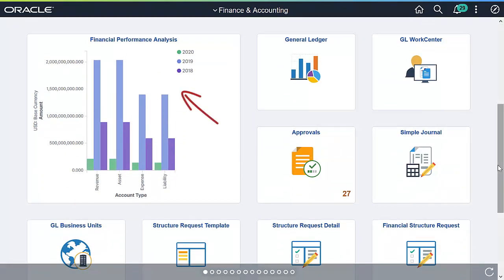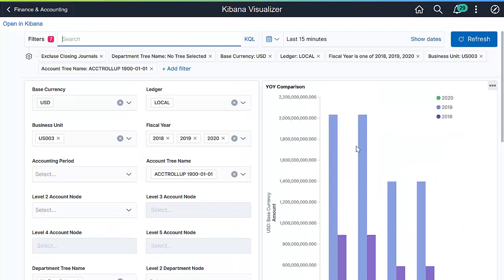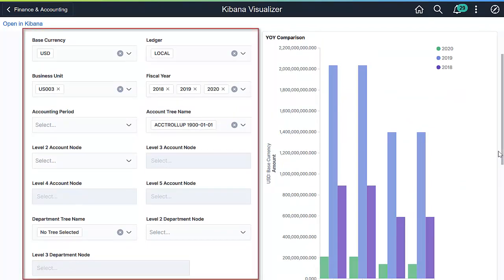In addition to visualizing financial trending over time, comparing fiscal performance is also critical for finance managers. Let's look at the Financial Performance Analysis visualization. Account and department tree structures make up this visualization as well. However, it does not use any date-time range to filter the data. Rather, it relies on these filters to control the ledger data.